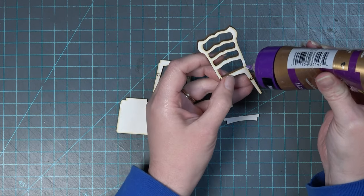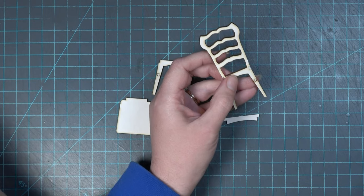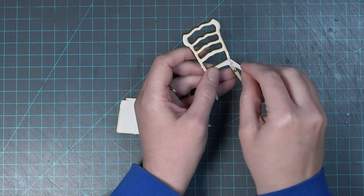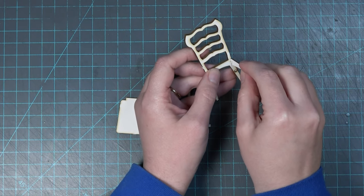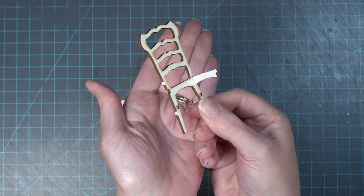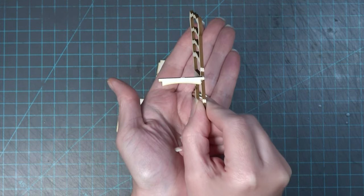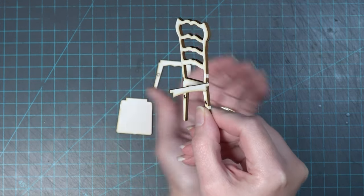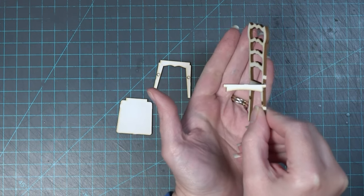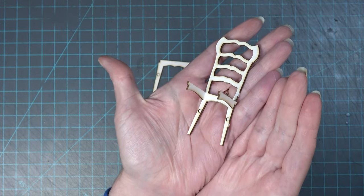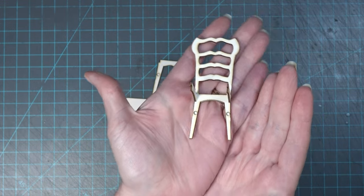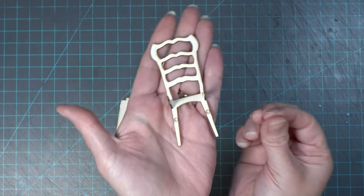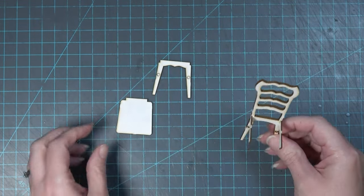To start adding the side rails I'm adding some tacky glue in the gap on the side of the back of the chair. I'm going to add the little tab into the side and allow that to dry. I'm going to do the exact same thing for the other side of the chair. Make sure that the flat part of the side rail is on the top and the arched is on the bottom.